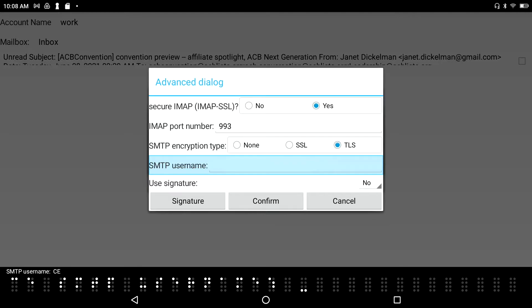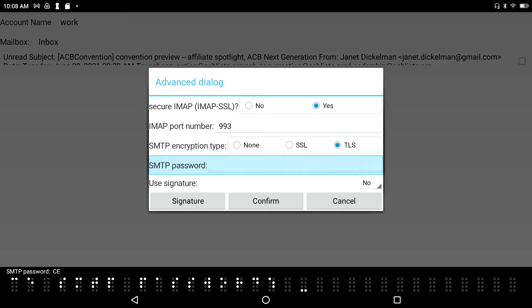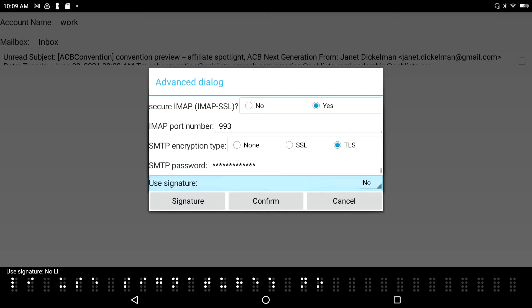I tab to the SMTP Username field and type my Gmail address again: harrisonearle@gmail.com. Then I enter my SMTP password. For the Use Signature option, I leave it set to No for now. That's fine.